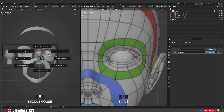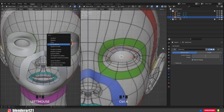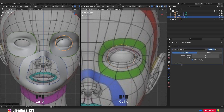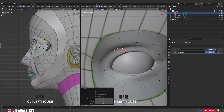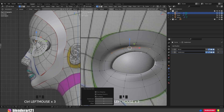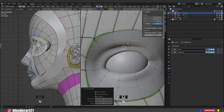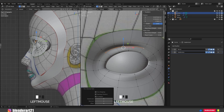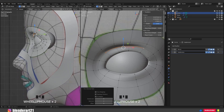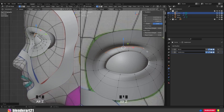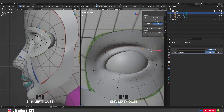Hold Shift S, cursor to origin. Ctrl A, all transforms and add a mirror modifier. In edit mode, select this vertex. Hold Ctrl, mouse left click to select new vertices. Hit N, go to the item menu and from here we need to increase the mean crease a bit to get sharp edges. Select this vertex and this one and push the mean crease up.